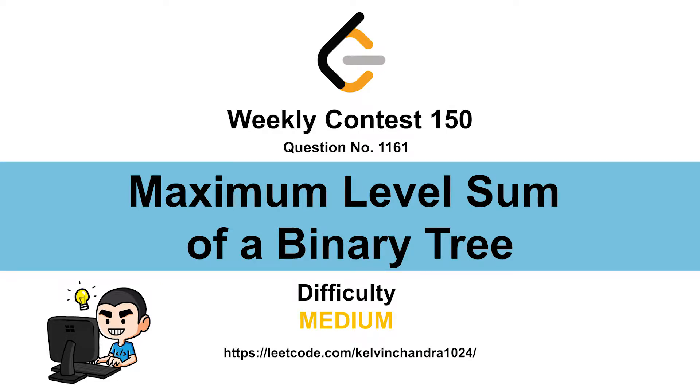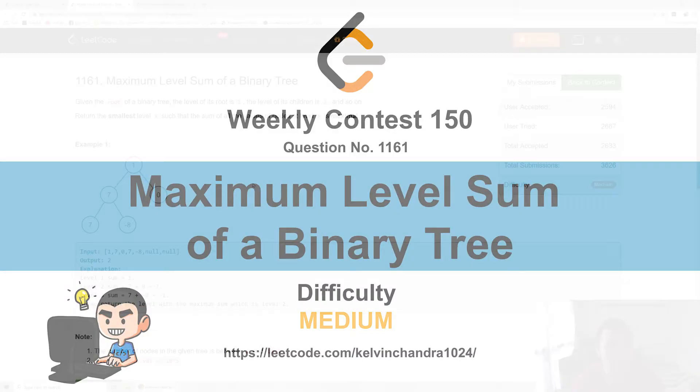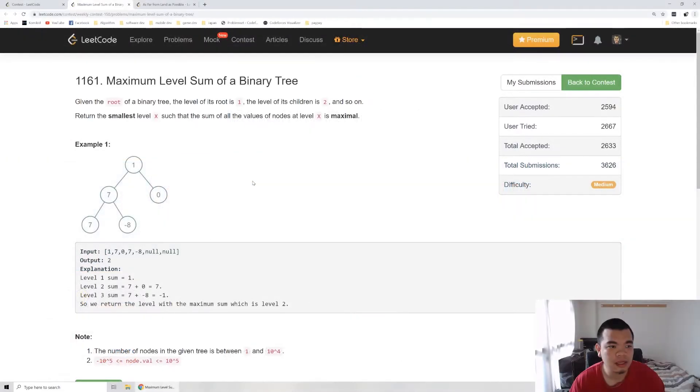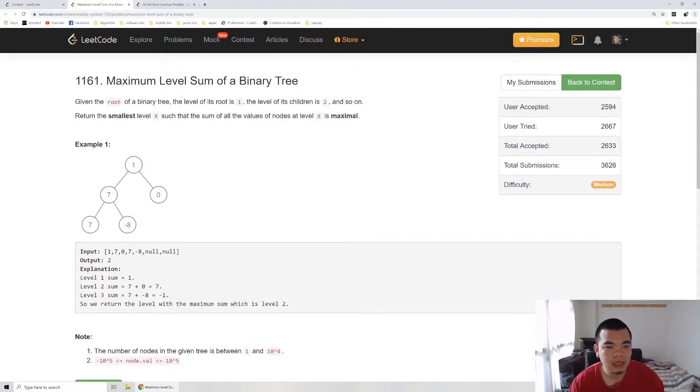Hi everyone, Kelvin here. We just finished weekly contest 150. Let's discuss the second question, Maximum Level Sum of Binary Tree. Given the root of a binary tree, the level of the root starts from 1.